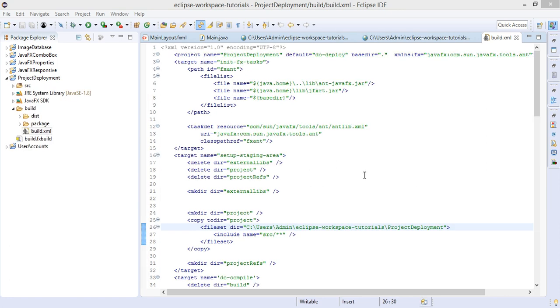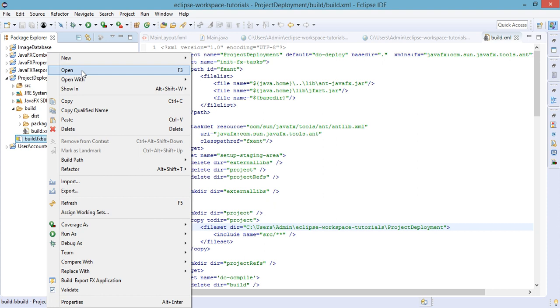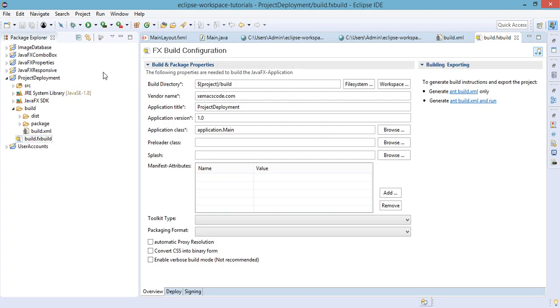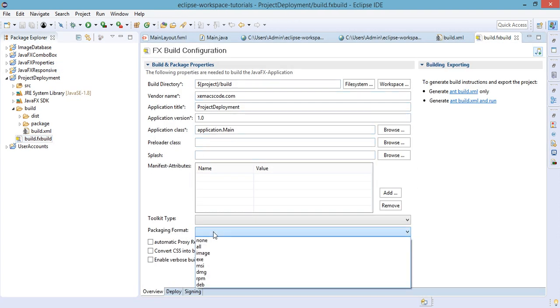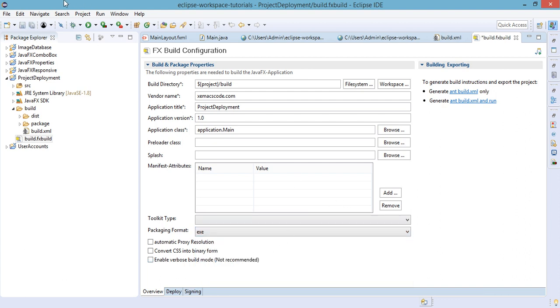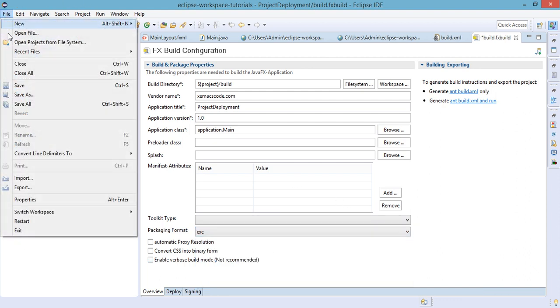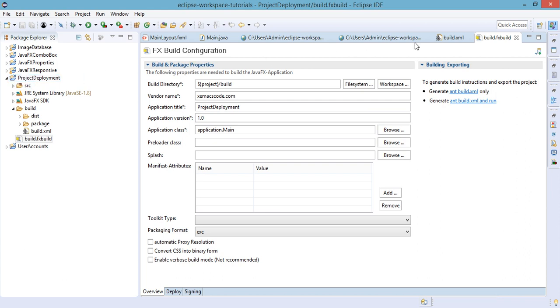We have restarted our Eclipse IDE but I have realized something and I think we missed the packaging format for this. So in packaging format let's make it .exe. Save this file and then generate build.xml only.